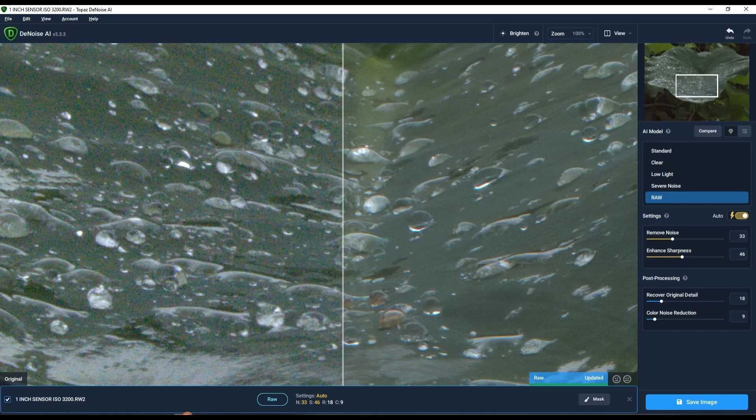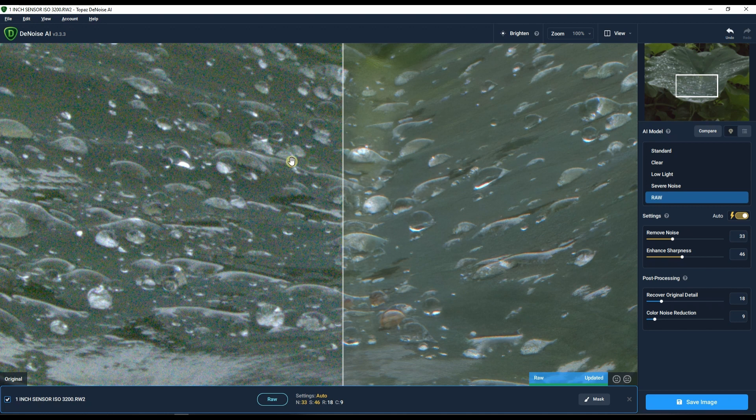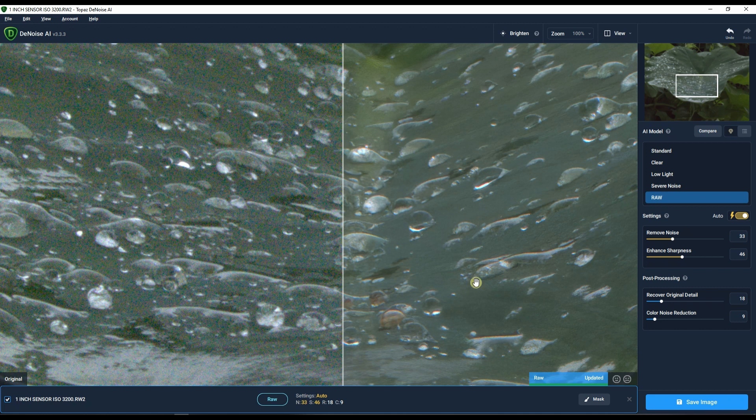Same with Topaz. Of course in the Topaz Denoise AI I cannot do anything. So I just use the automatic version of the RAW mode, RAW AI model. So that's another thing that I did.